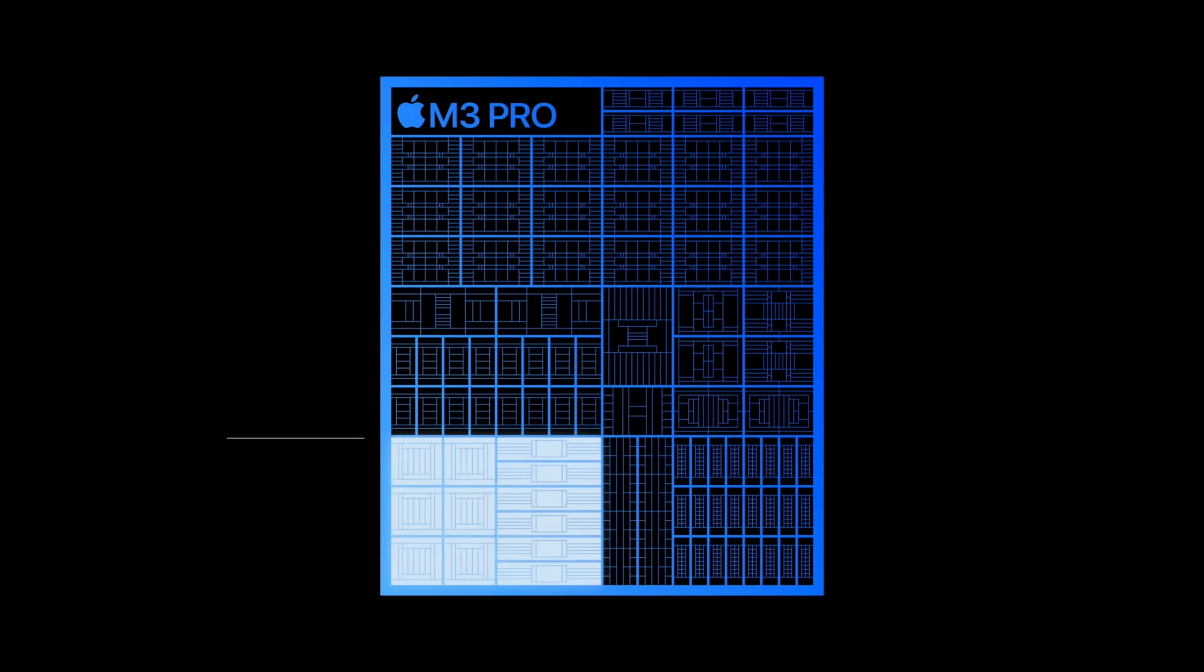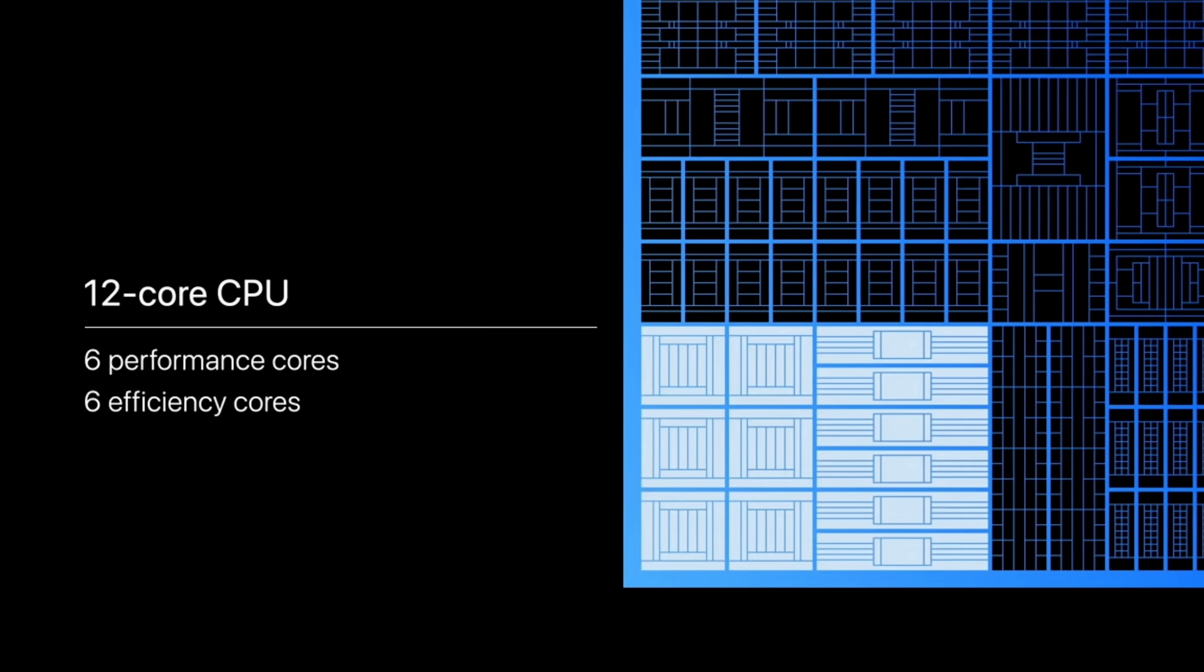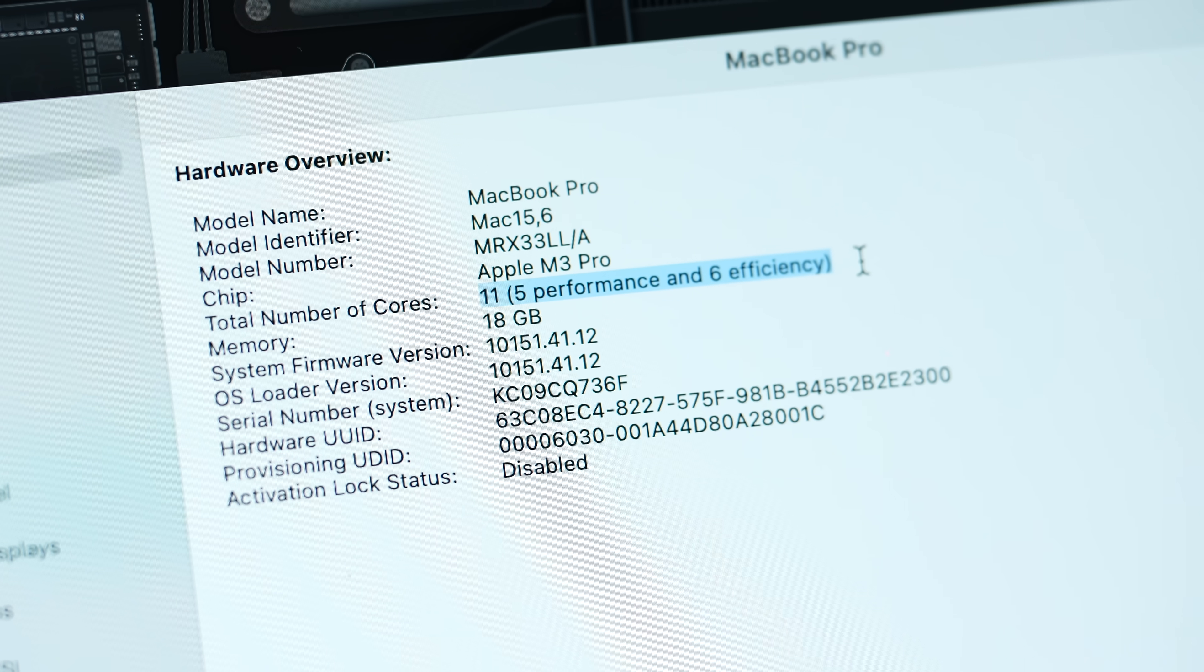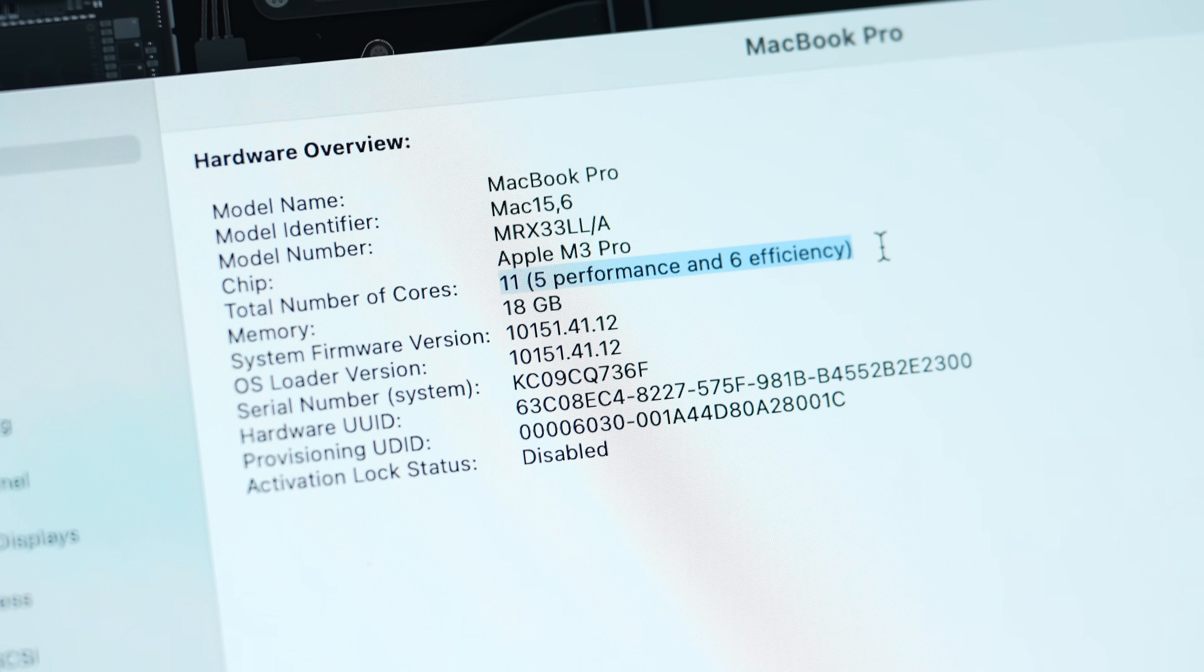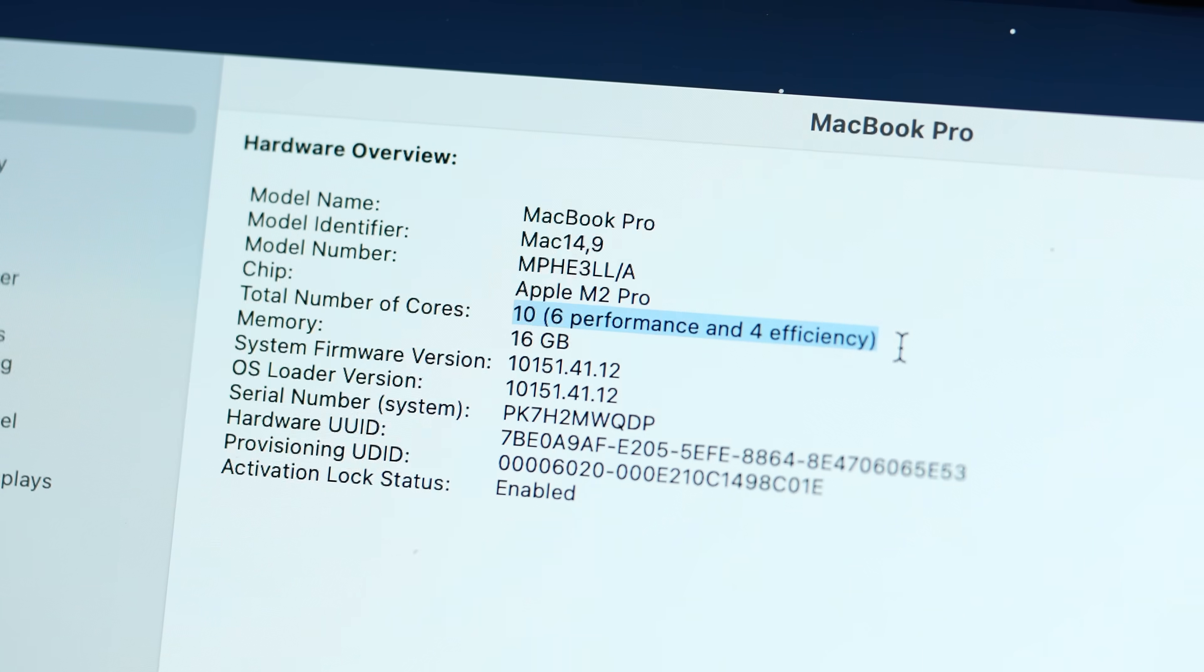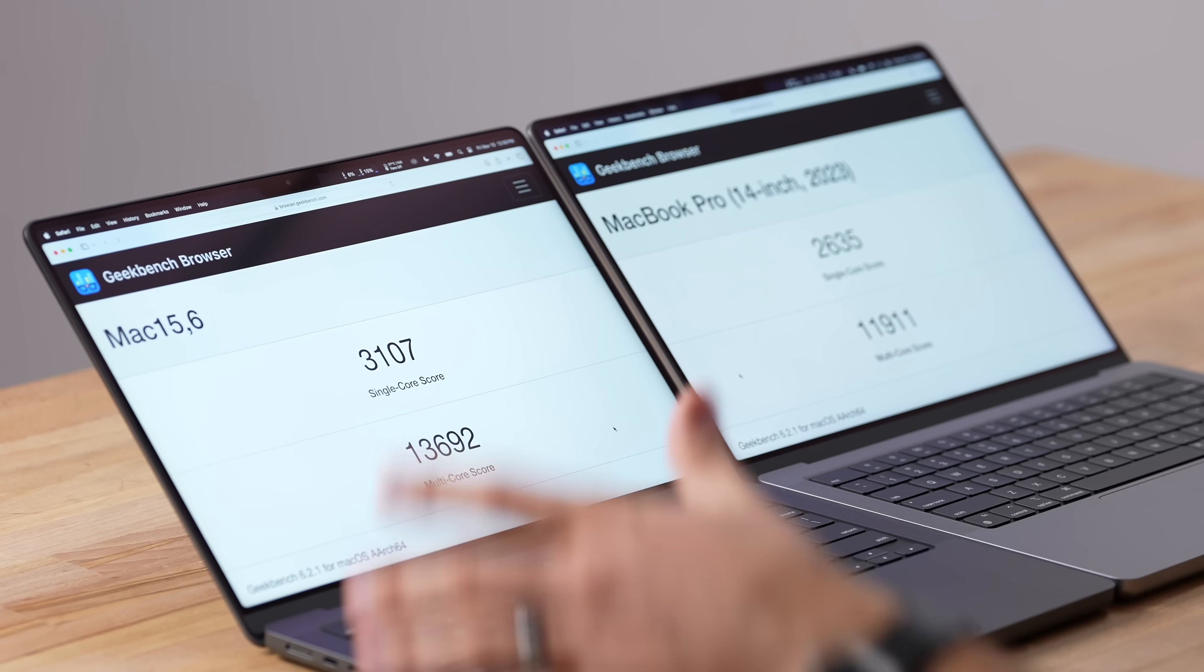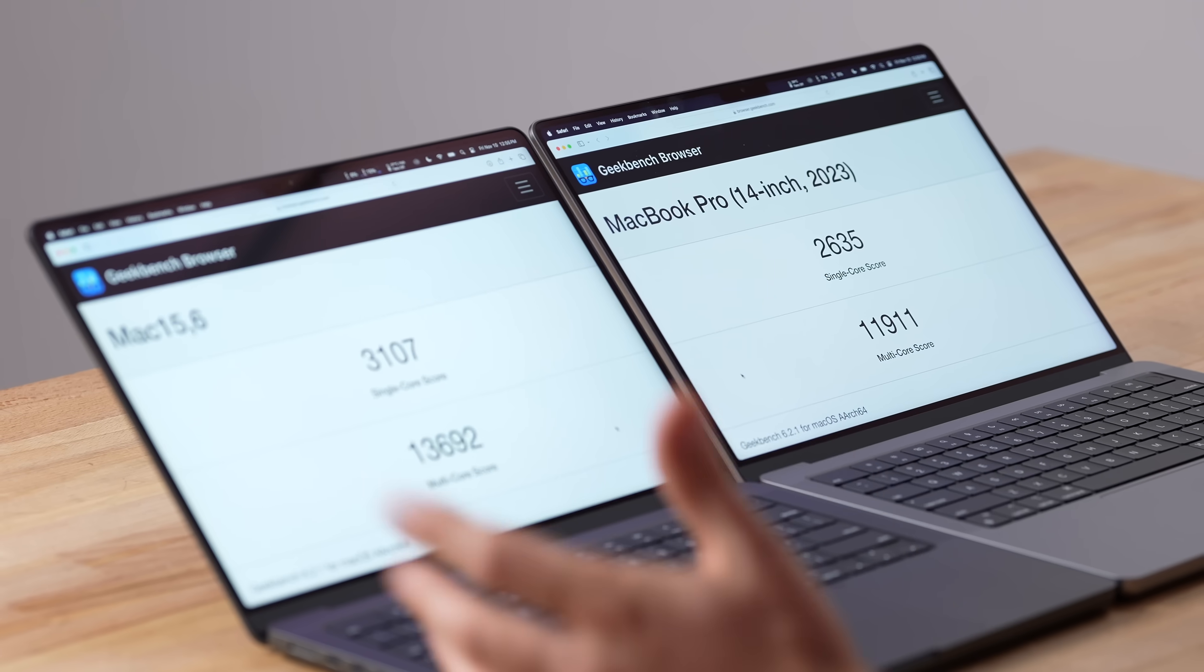So for the unibody M2 Pro, we actually had eight performance cores. Now with the unibody M3 Pro we have six—two less cores—and they gave us efficiency cores instead. But with these base models, we actually have five performance cores on the M3 Pro compared to six, so that is a downgrade. But the overall performance still went up.